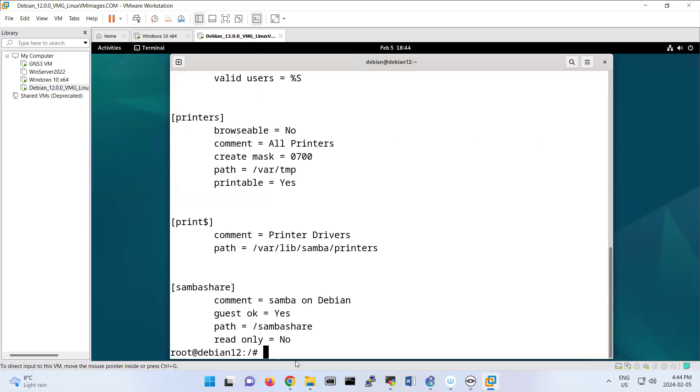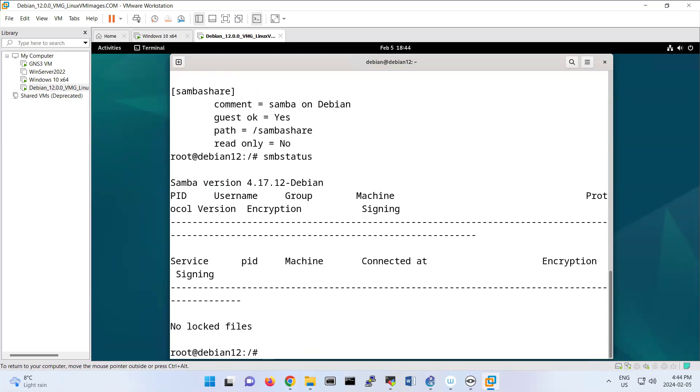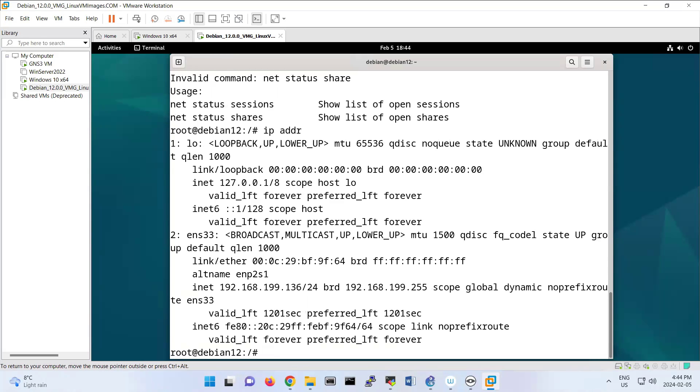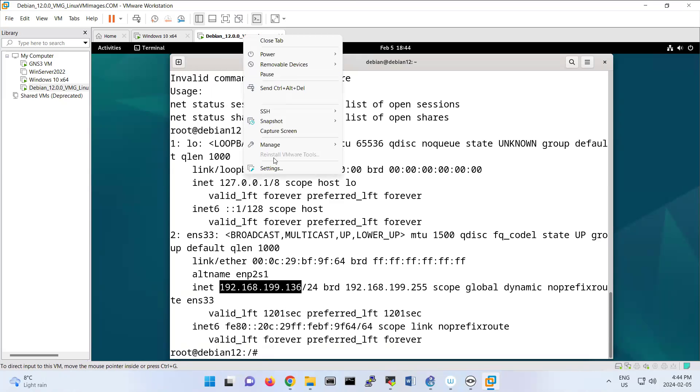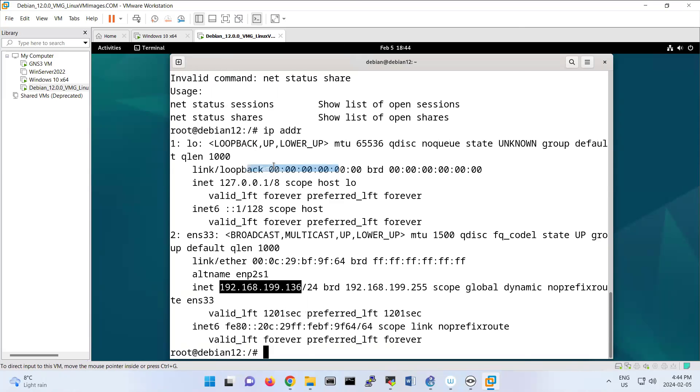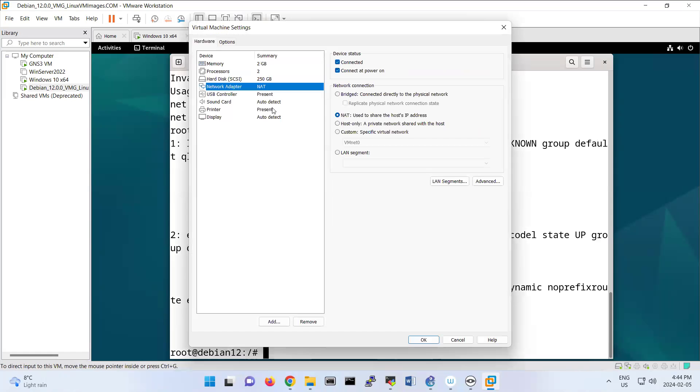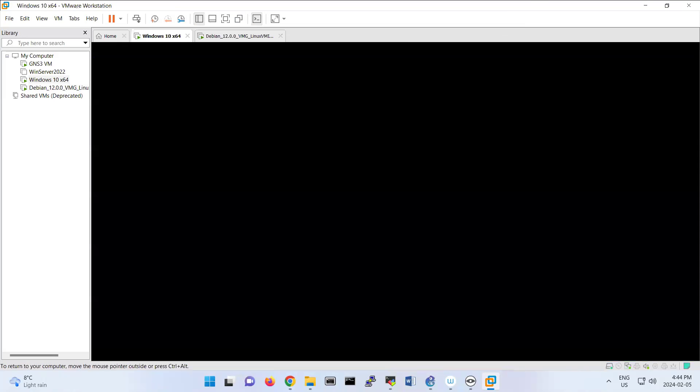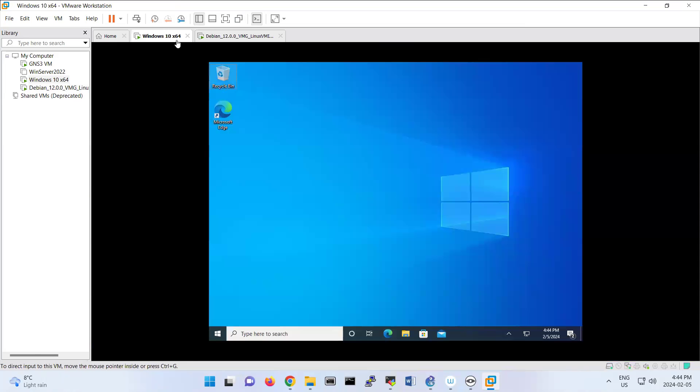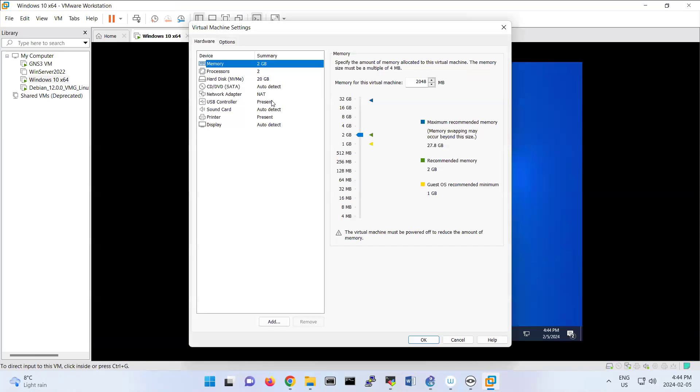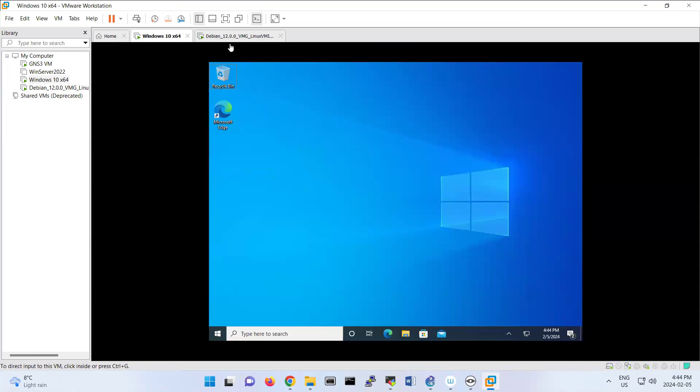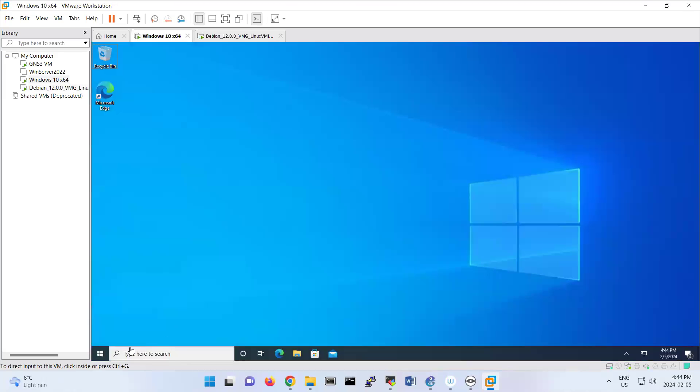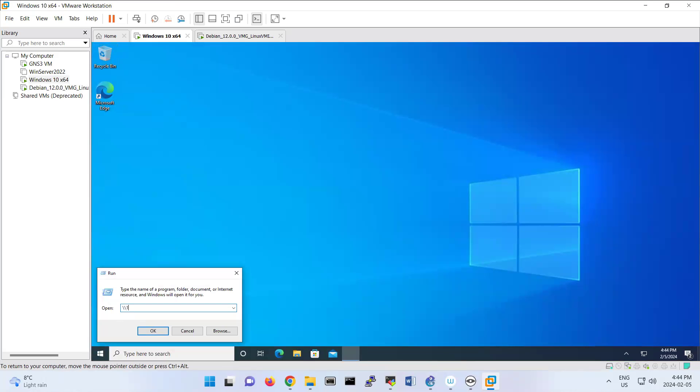Now if you do smbstatus, doesn't have anything. Net status share, right? Doesn't have anything. But I'm going to check the IP address. IP address is 192.168.199.136. I'm going to also check the networking here. This one is NAT. So this is Windows 10 for verification of your Samba, that what you have done is correct or not. This one also is NAT and I put this IP at 192.168.199.136.